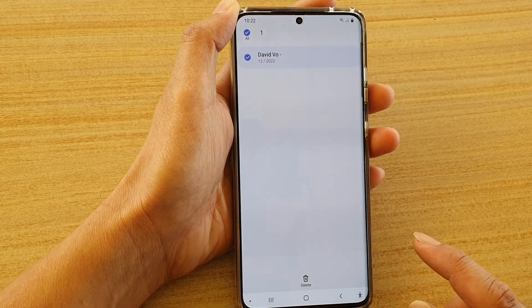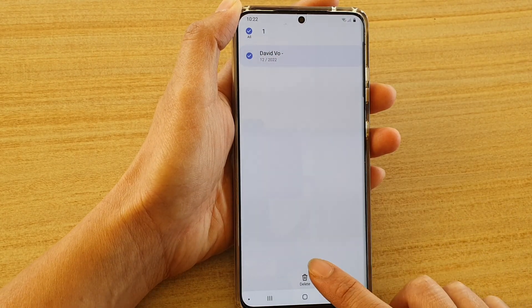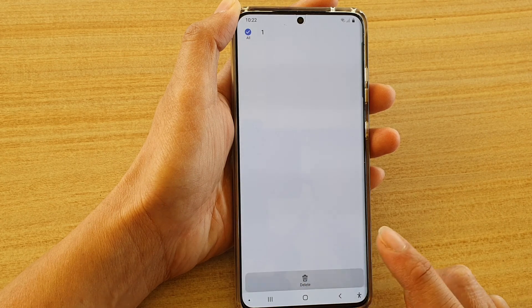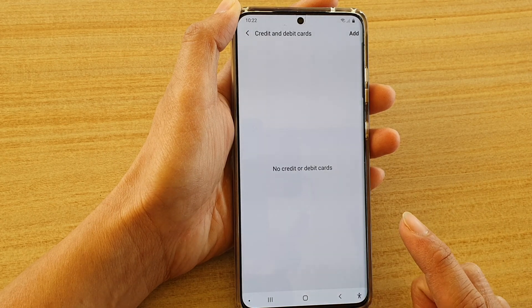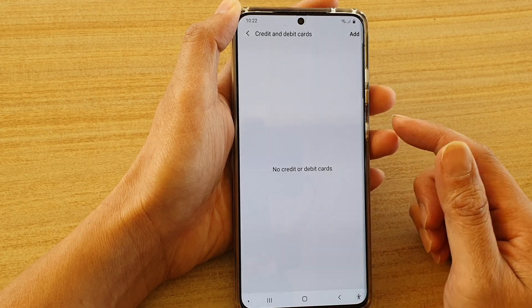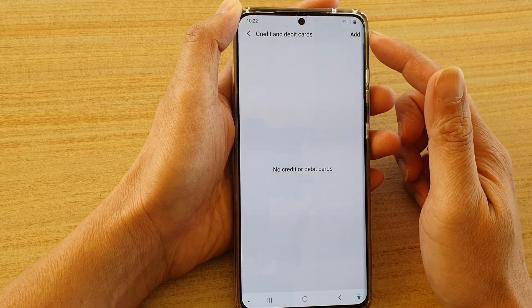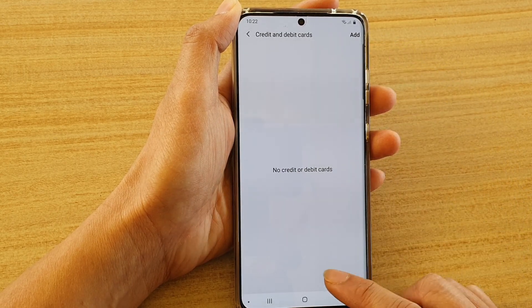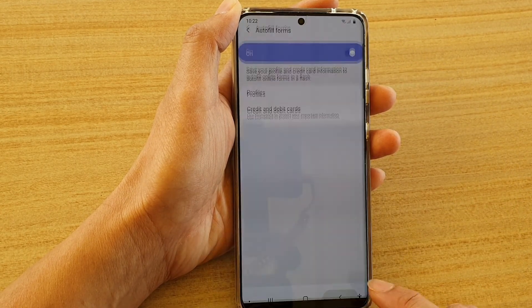Now you need to verify your identity and then tap on Delete. Next, select the profile that you want to remove and then tap on the Delete button at the bottom. And that's it.